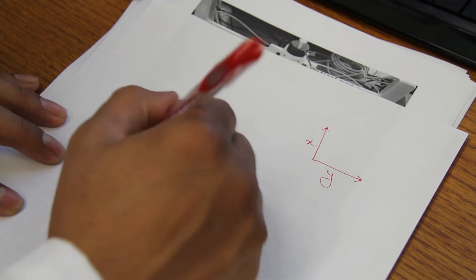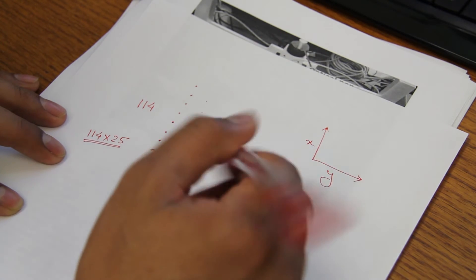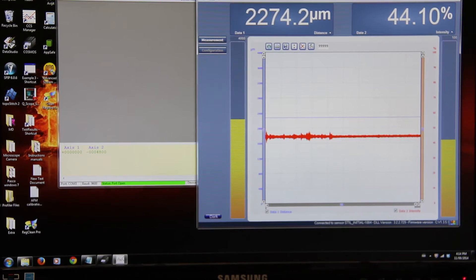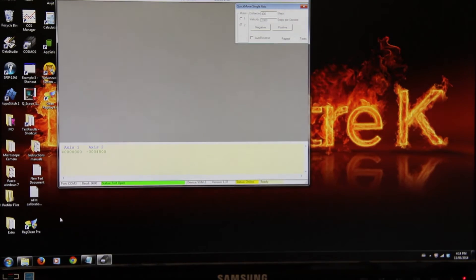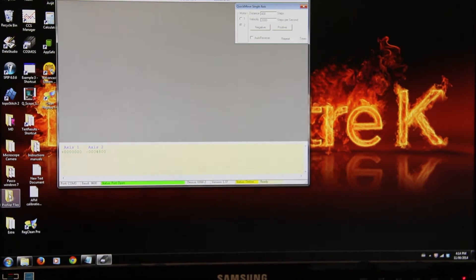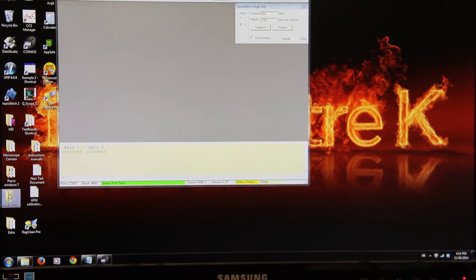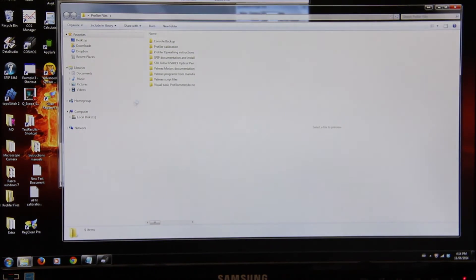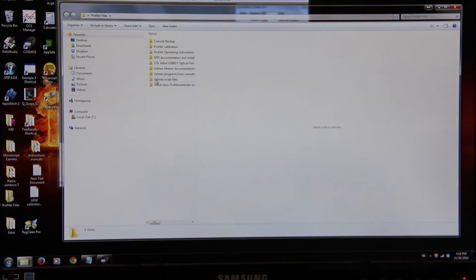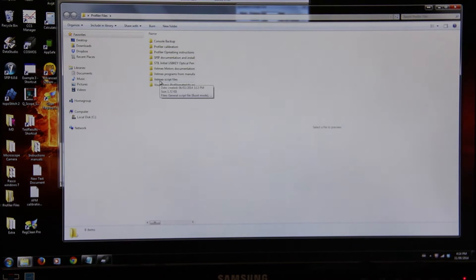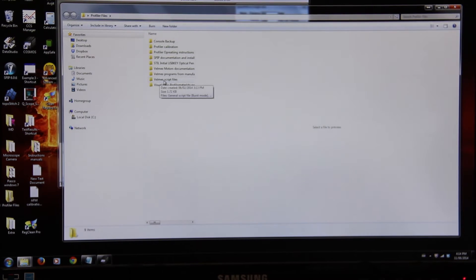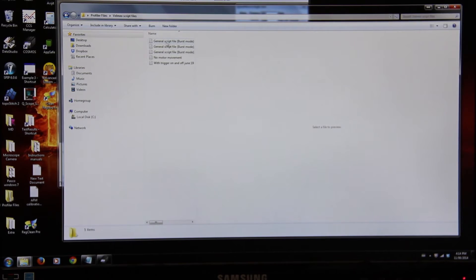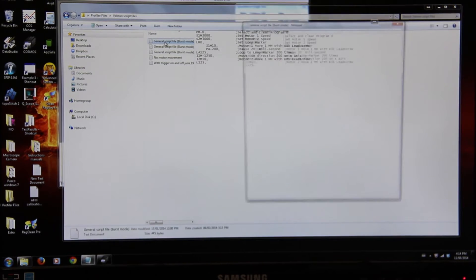Close CCS manager from the next step. Go to program files, Velmex script files. Open general script file.